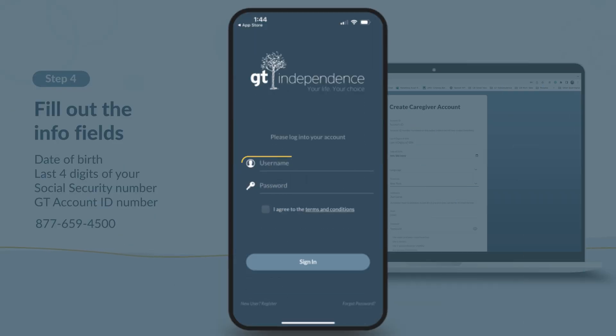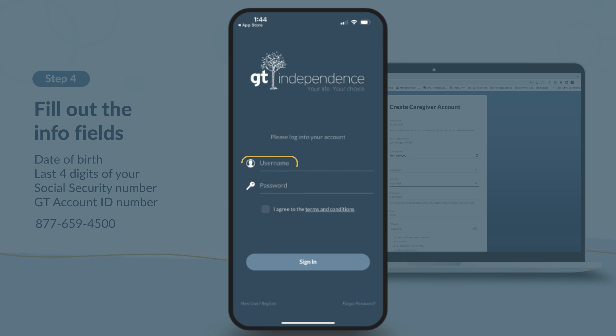We can get that account ID for you right away. Last, create your username and password. Make sure to save your username and password in a safe place so you don't forget them. Once you've filled everything out, double check all the information.